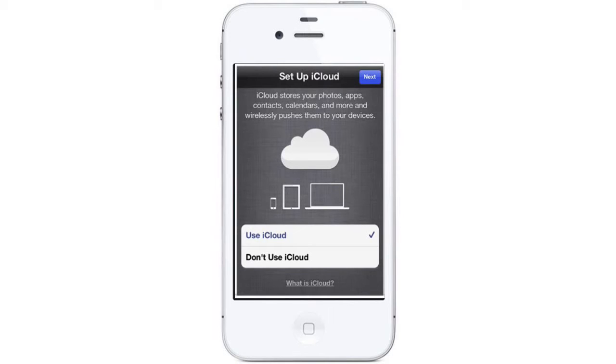Using iCloud lets you synchronize settings and content between your Mac, PC, and iOS devices. It also allows you to back up your iOS device wirelessly to the Internet.